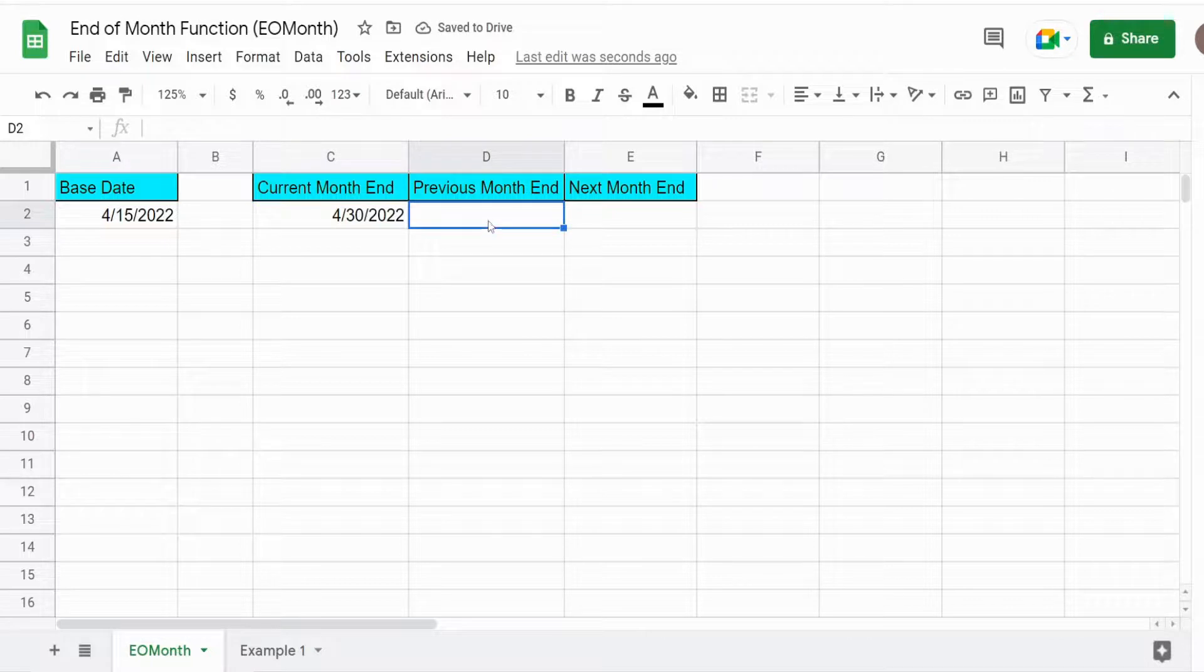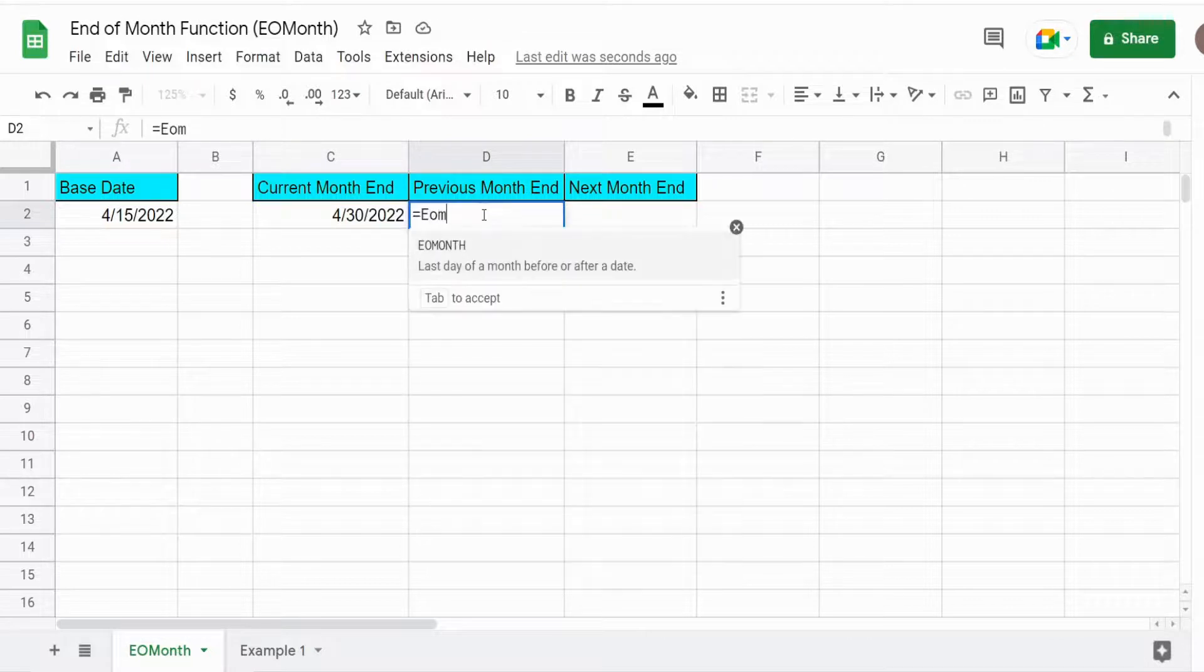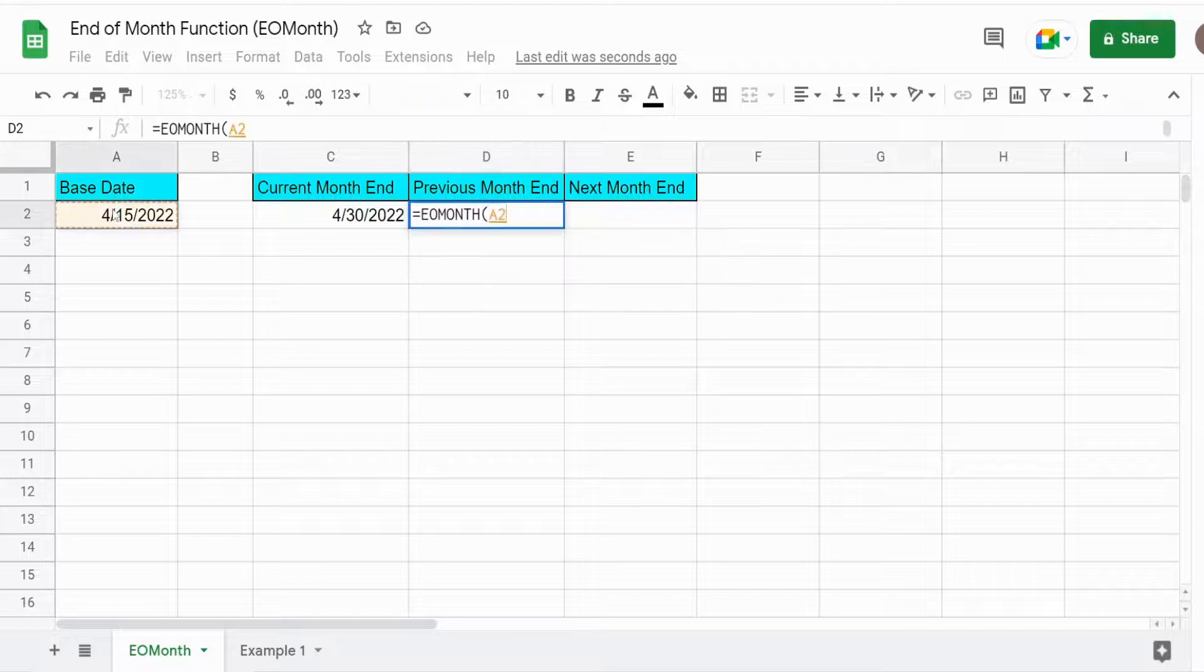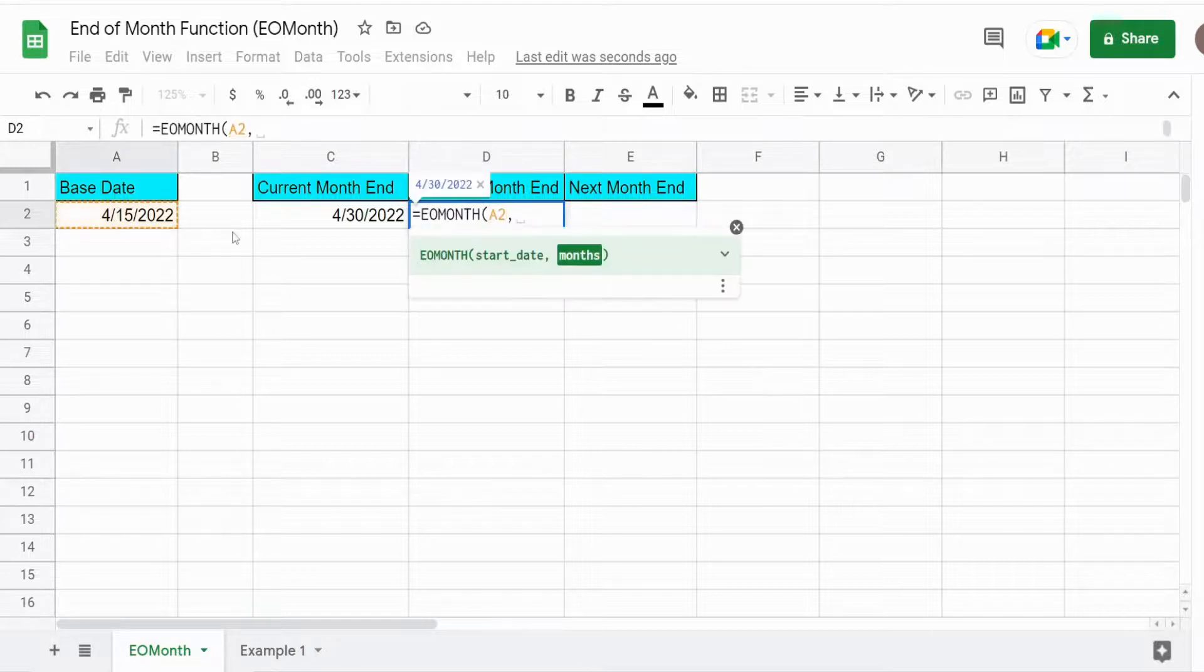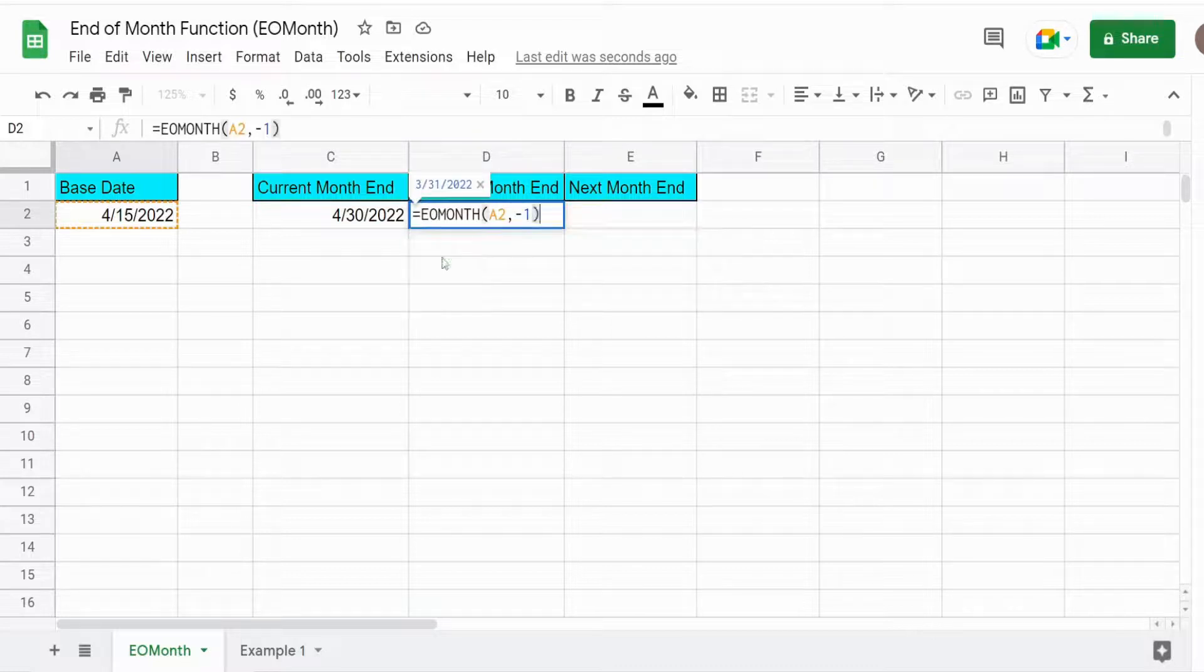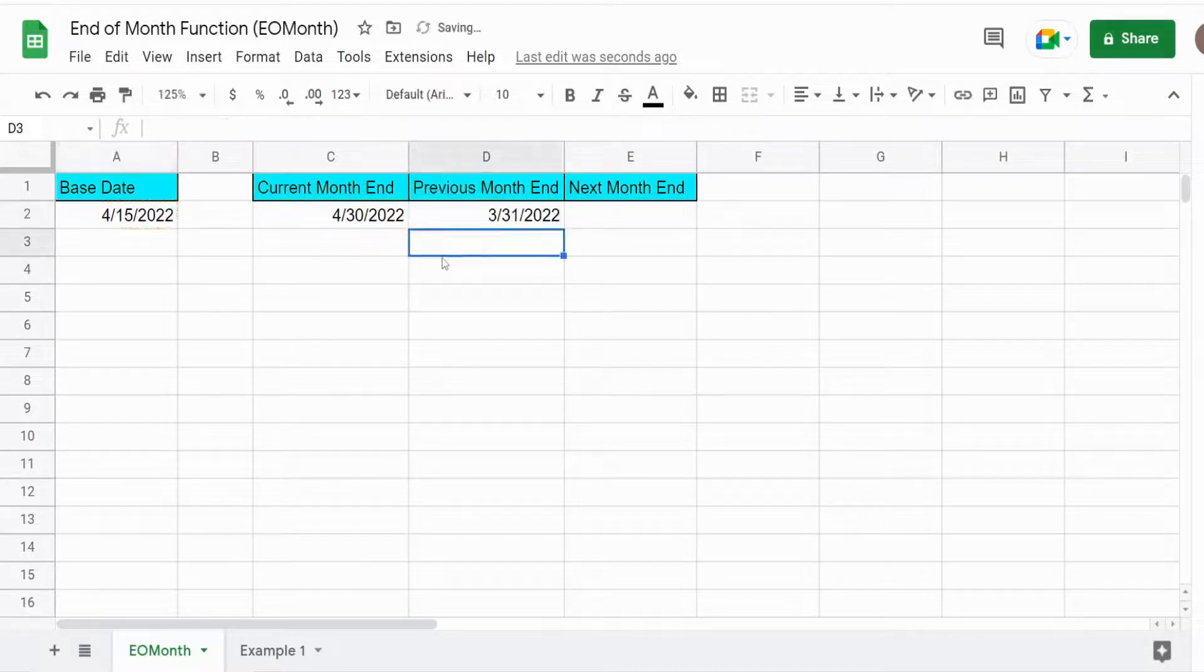Now if we wanted to go to the previous month end date, we can input our base date again and a minus one to go one month into the past. And that returns the previous month end date.